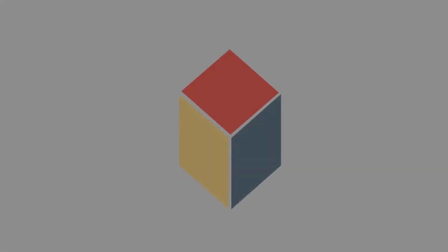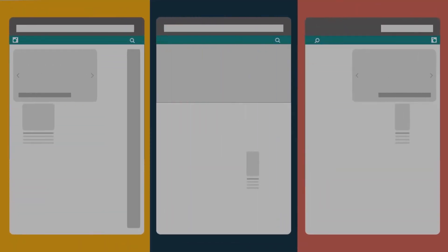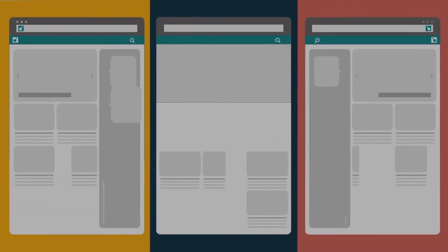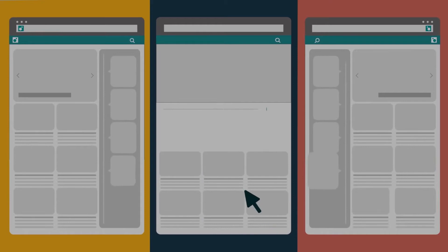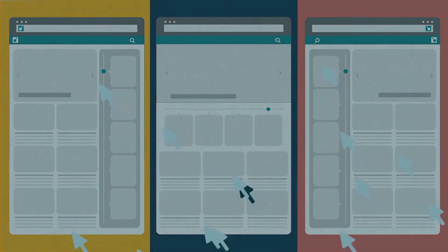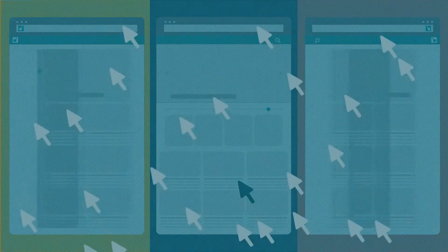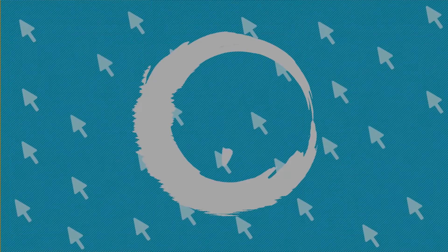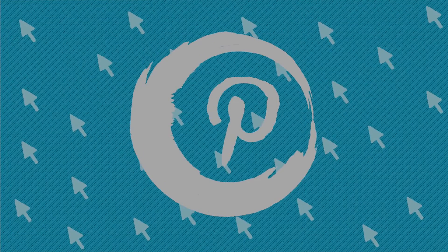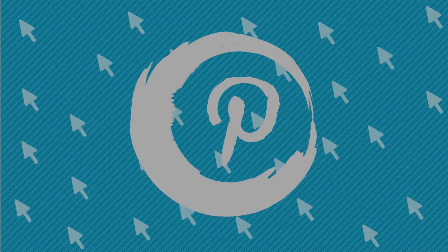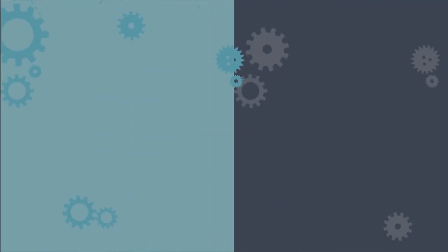SEO split testing is a comparatively new concept in the SEO sector. However, all the big websites with millions of traffic have started embracing it. A few months back, Pinterest disclosed two of their SEO split testing results publicly.